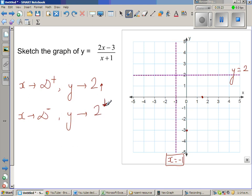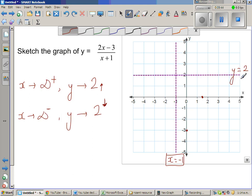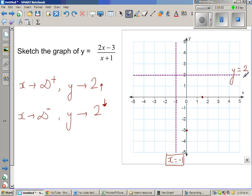So I can say this is 2 minus something when x approaches positive infinity, and 2 plus something when x approaches negative infinity. So when x is approaching positive infinity, y is approaching 2 from below, and this part of the graph looks like this — coming up toward y equals 2. And when x is approaching negative infinity, y approaches 2 from above, going somewhat like this.